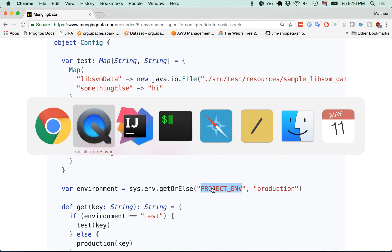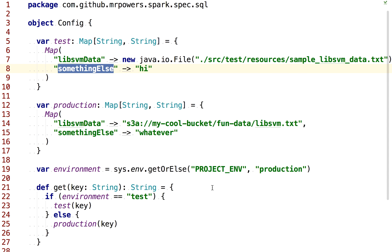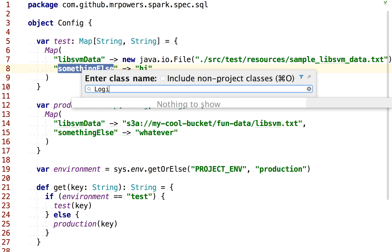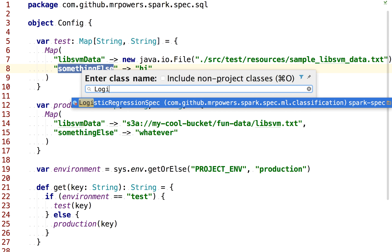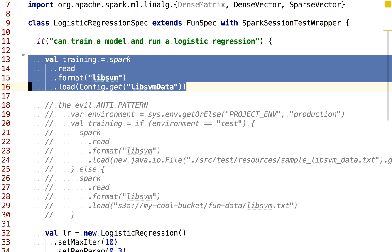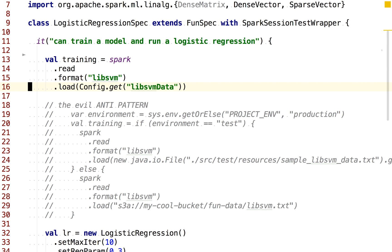If we take a look at the Spark spec project, we can see a really good example. I think it's in this logistic regression spec. This is a great example of just a little bit of code where we want to return different values based on the environment.